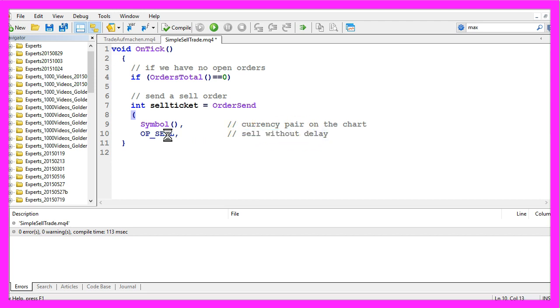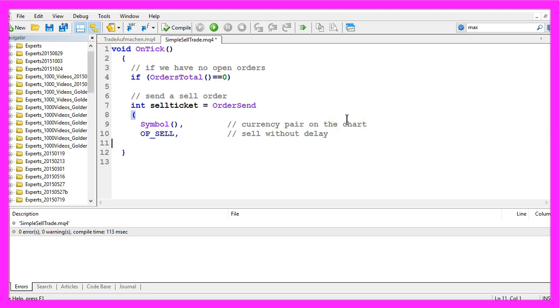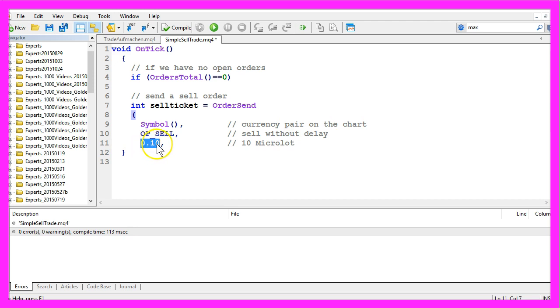We want to sell 10 microlots, that's 0.10. If we want to sell immediately, we want to sell for the bid price by using Bid to get the current market price for a sell trade.